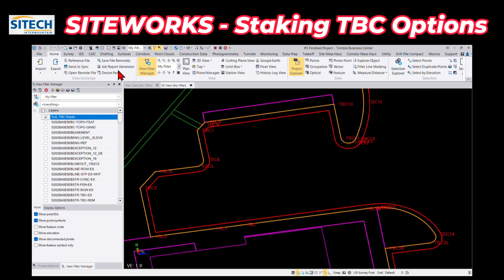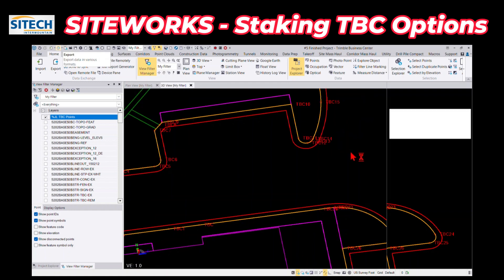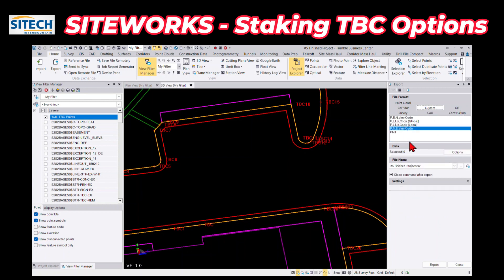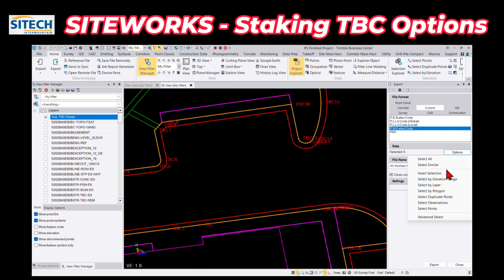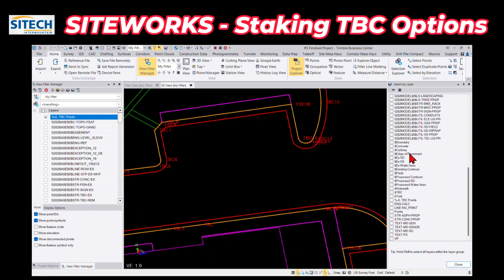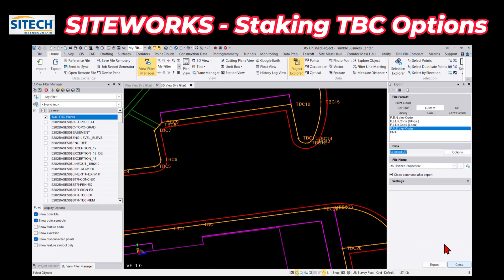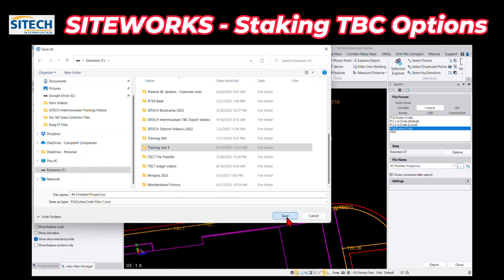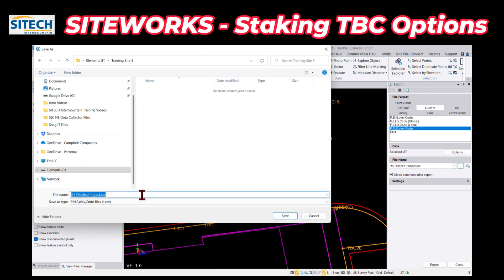Those can be exported — you can come in here and export these as a custom point with northing, easting, and elevation, grabbing them by layer. Go ahead and send this out to a thumb drive, then bring it in and save it as, for example, 'TBC call-out points.'